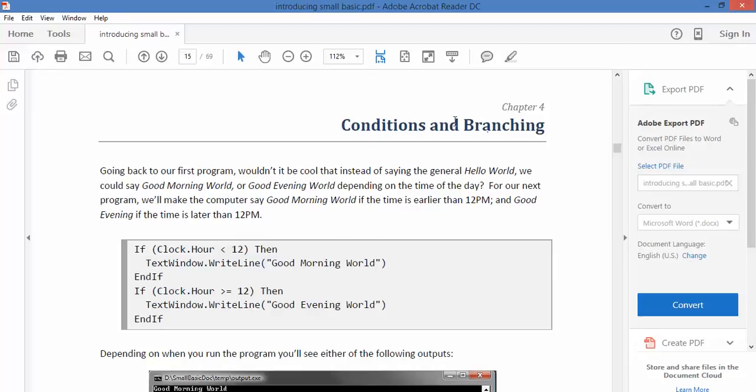So conditions and branching. What conditions mean is that it's like weather conditions. If it's raining I'll take an umbrella. If it's really hot I'll take a sun hat. So the branch is like having different decisions depending on what the condition is.